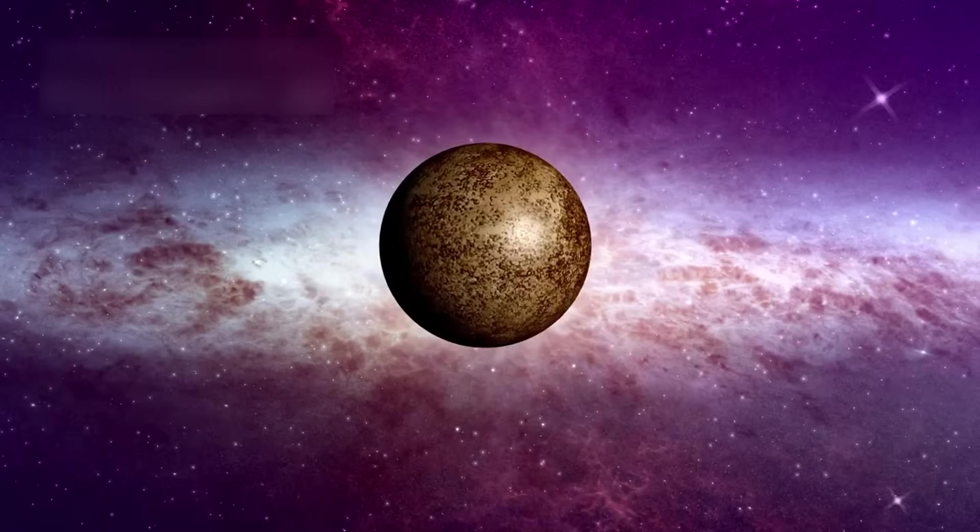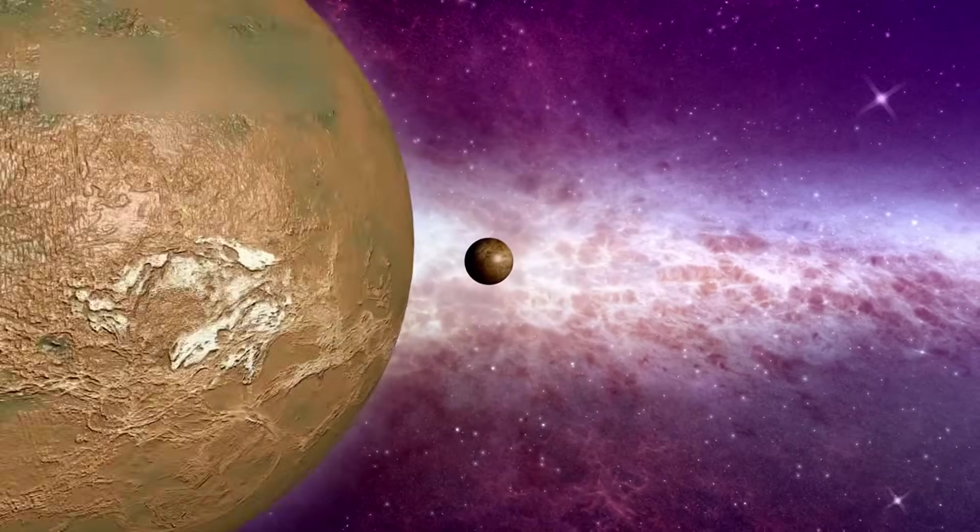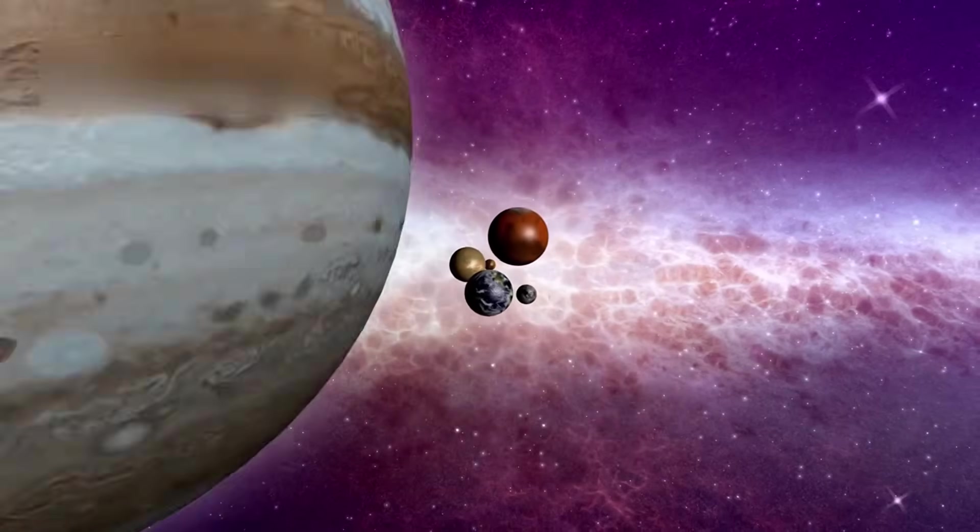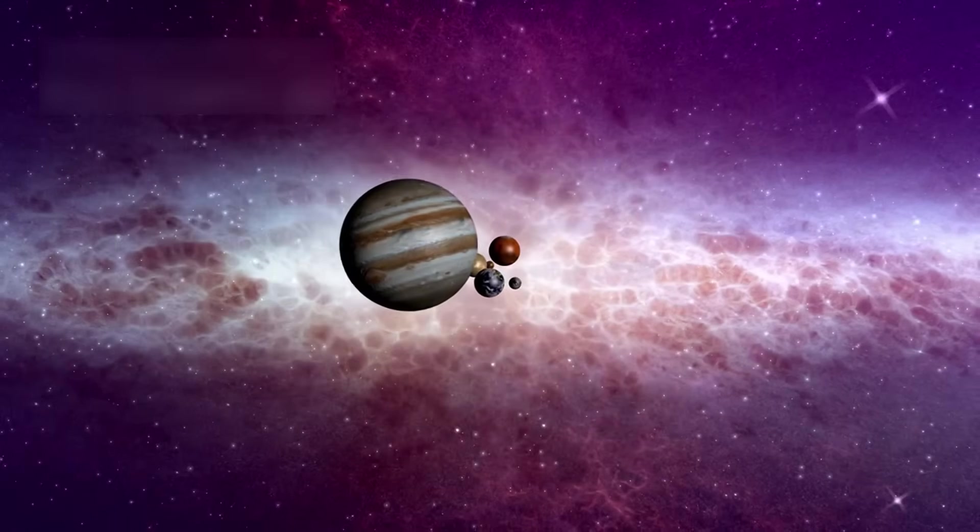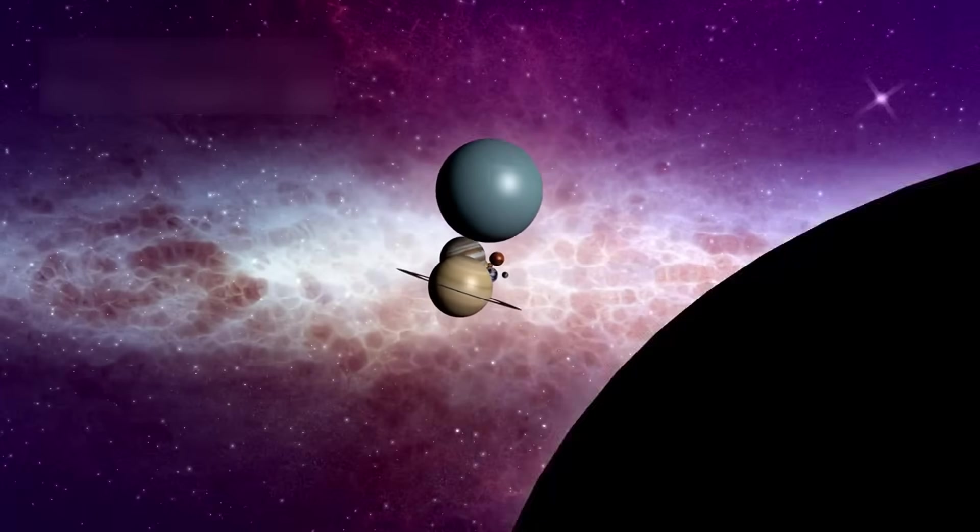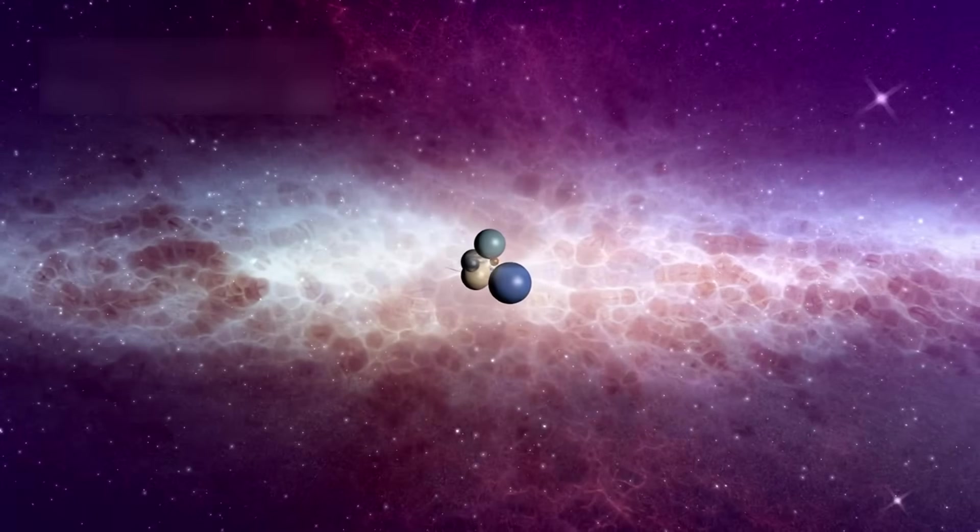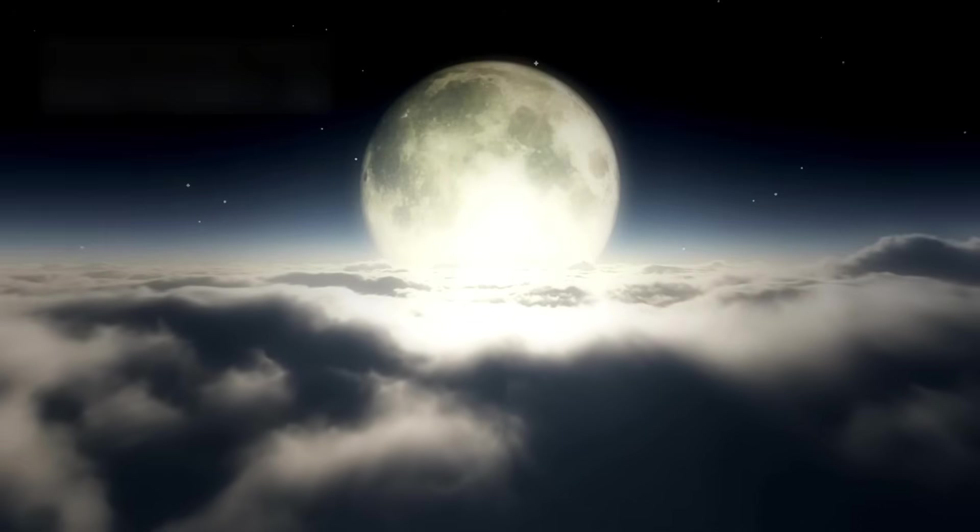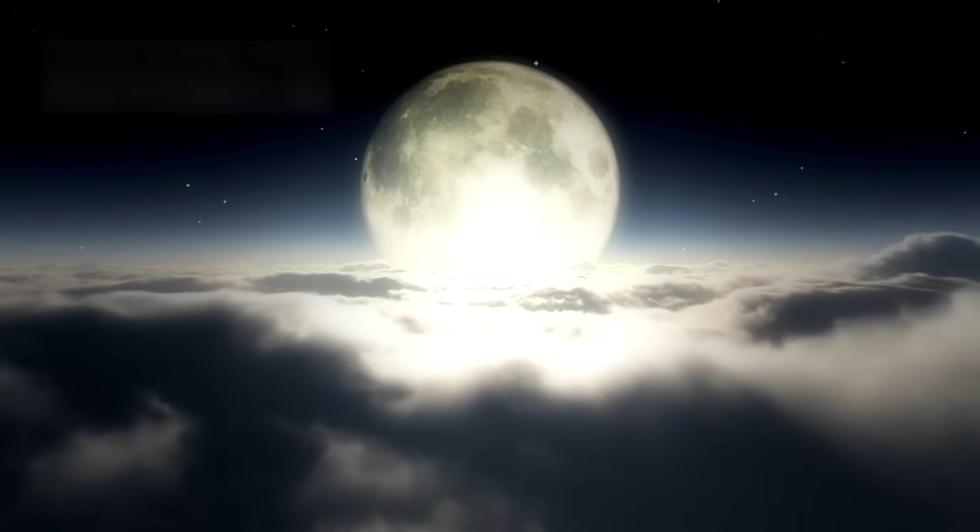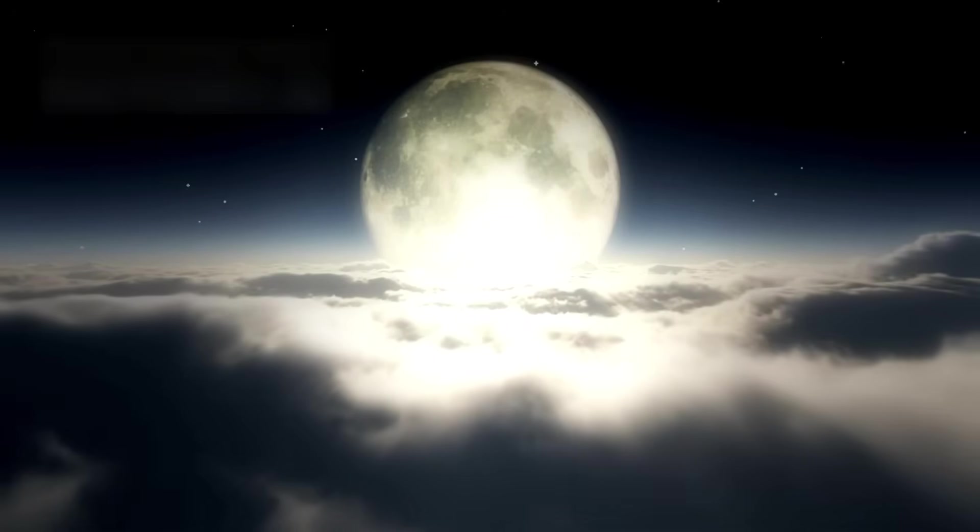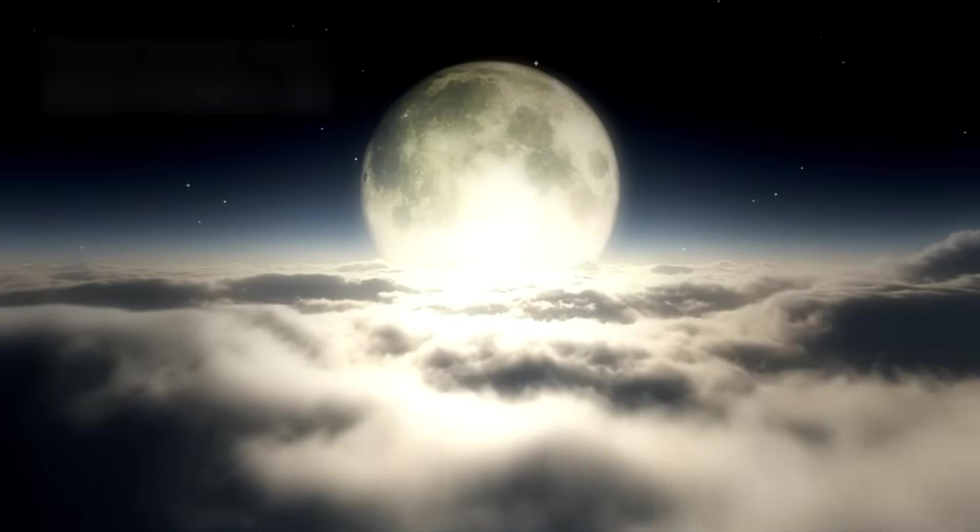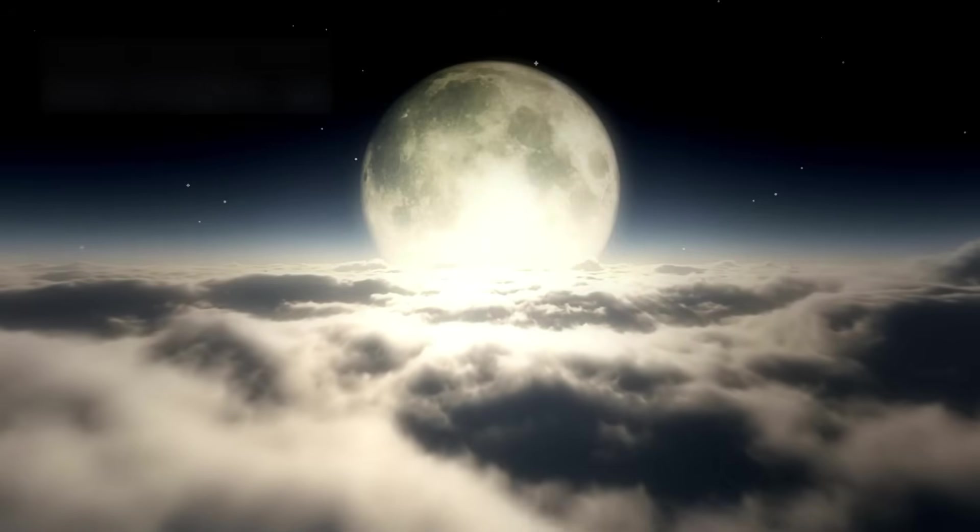Today, Voyager 1 continues speeding through space at nearly 38,000 miles per hour, its course set toward forever, gliding beyond all the planets we know. Even when its voice falls silent, Voyager will keep flying for millions of years, a quiet witness to our early dreams.